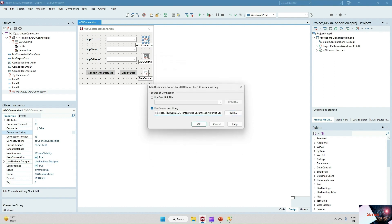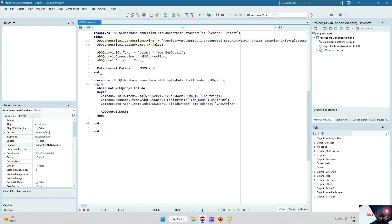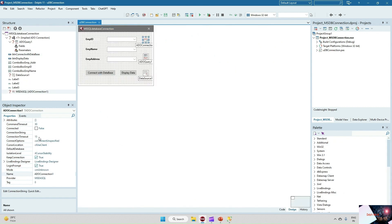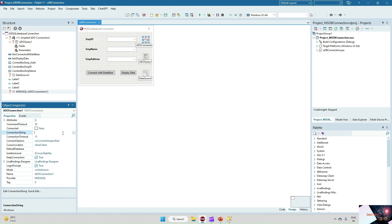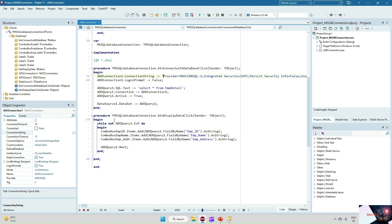This is my connection string. On the click of the Connect to Database button, we have to set this property — Connection String — at runtime, not at design time. So: Connection1.ConnectionString equals the connection string we have created just now. After that, Connection1.LoginPrompt equals False.